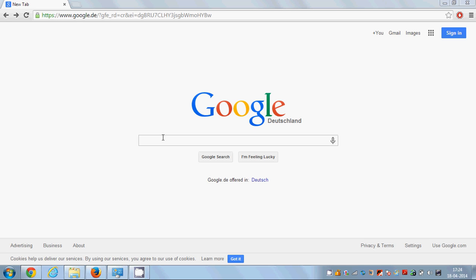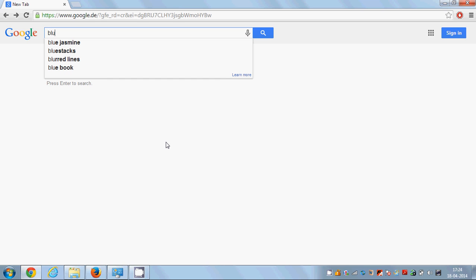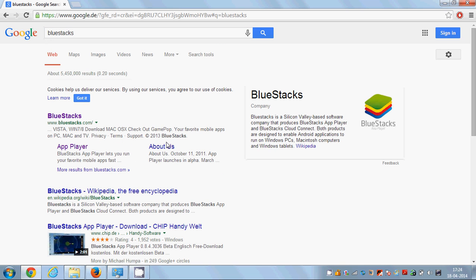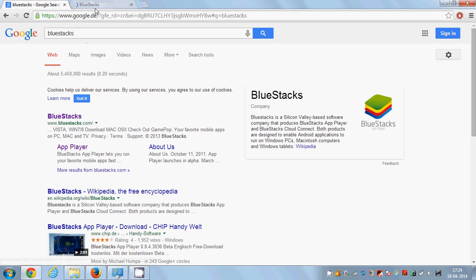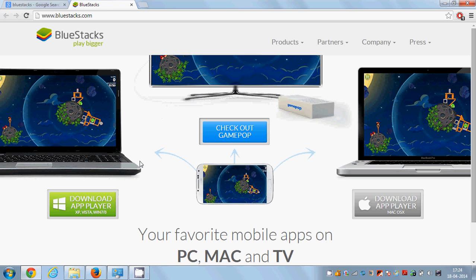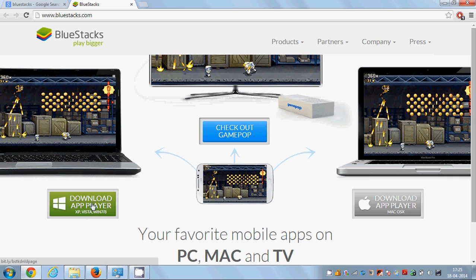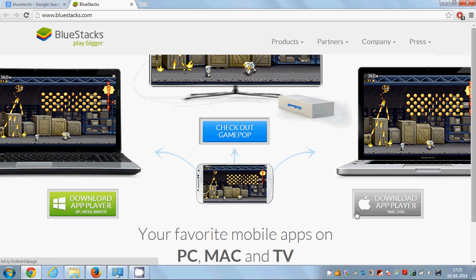So let's see how we can install BlueStick. It's straightforward — just go to your Google search and write BlueStick, and the first link you will find is from BlueStick, where you will find the Windows binary or Windows executable installer file.